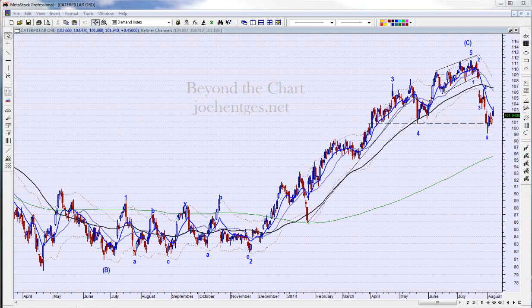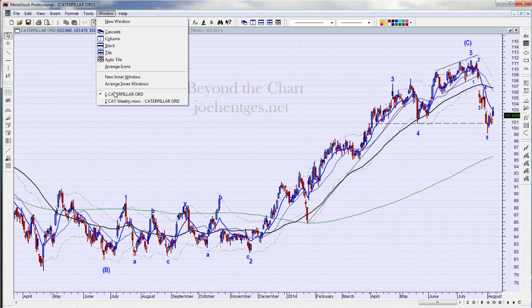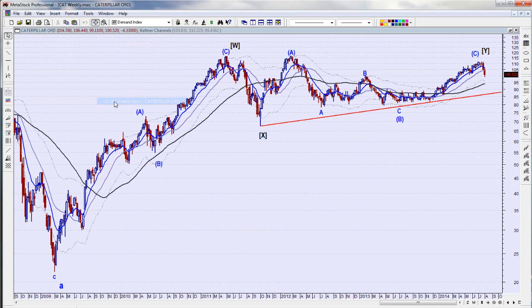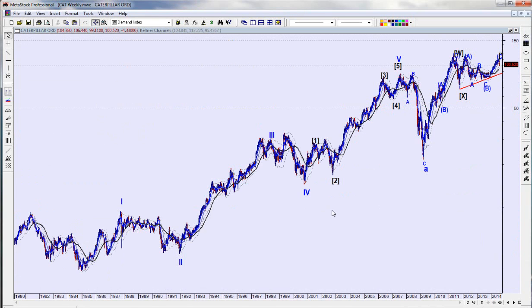Hello again everyone, this is Joe Hentges with Beyond the Chart and this is technical analysis of Caterpillar. We're going to start out with the weekly chart and let's show all of the weekly.